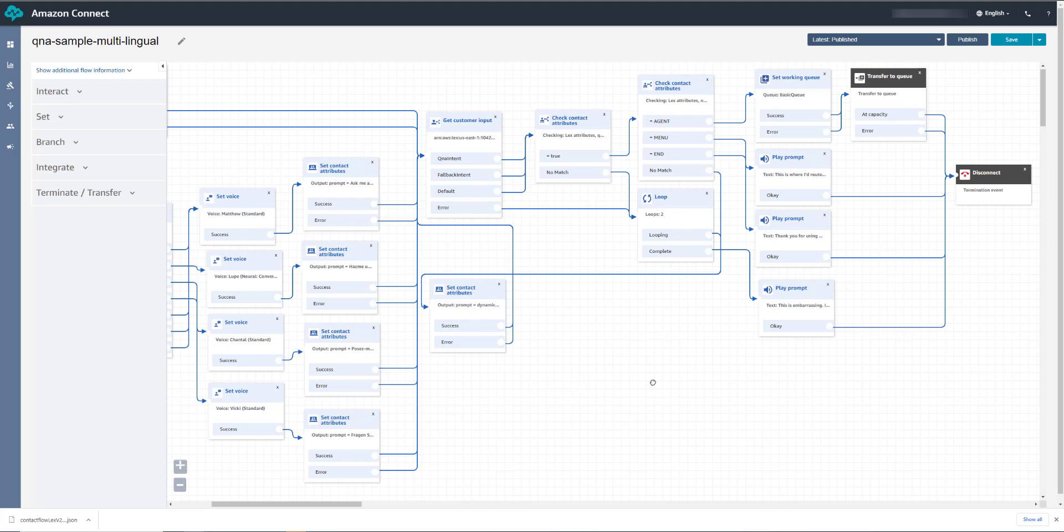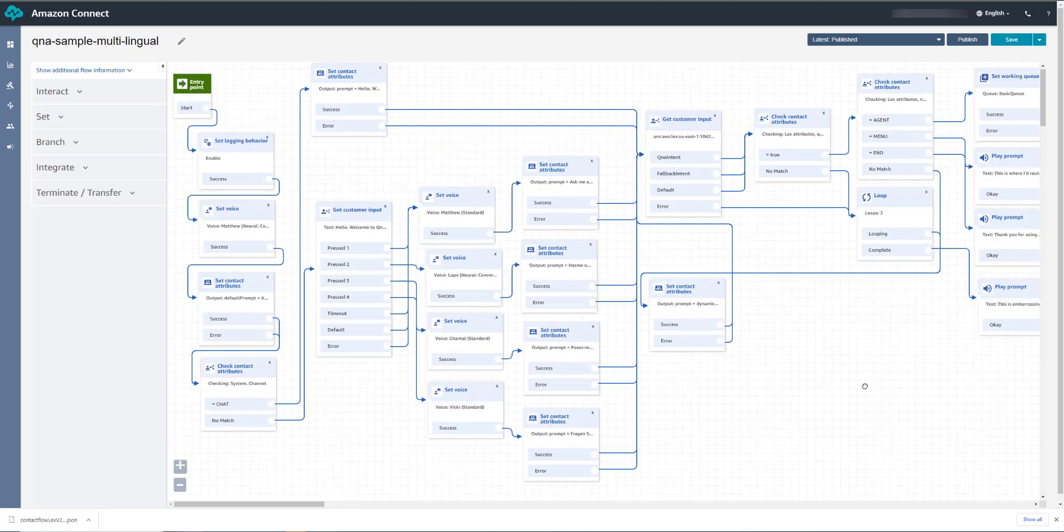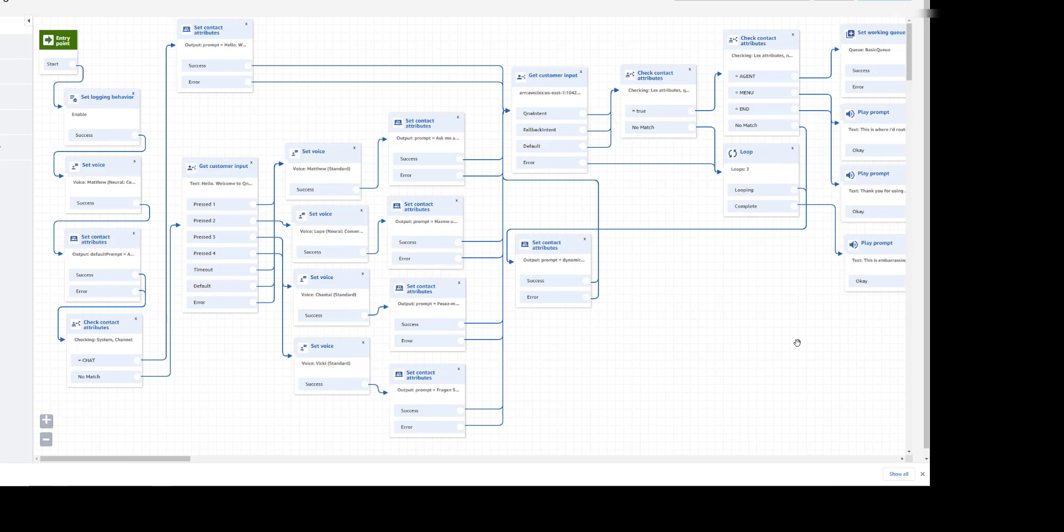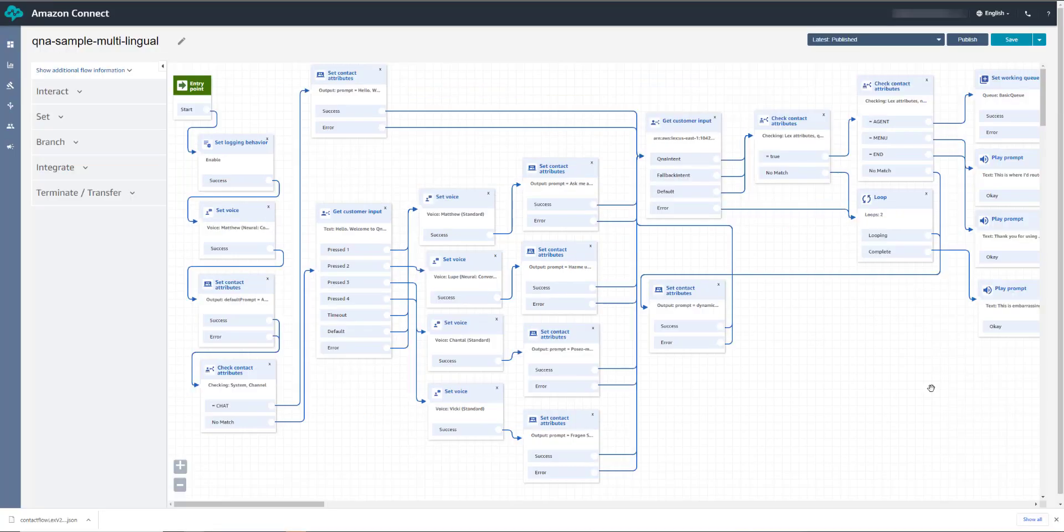Now let's try the multilingual feature. Let's try speaking some German. Hello. Welcome to QnABot. For English press 1 or stay on the line. For Spanish press 2. For French press 3. For German press 4.